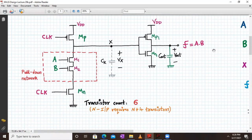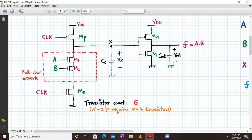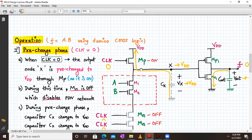The total transistor count required to implement a two-input AND gate is six. Domino logic requires N plus four transistors for N inputs, so for two inputs it requires two plus four, which is six transistors — exactly what we have here.